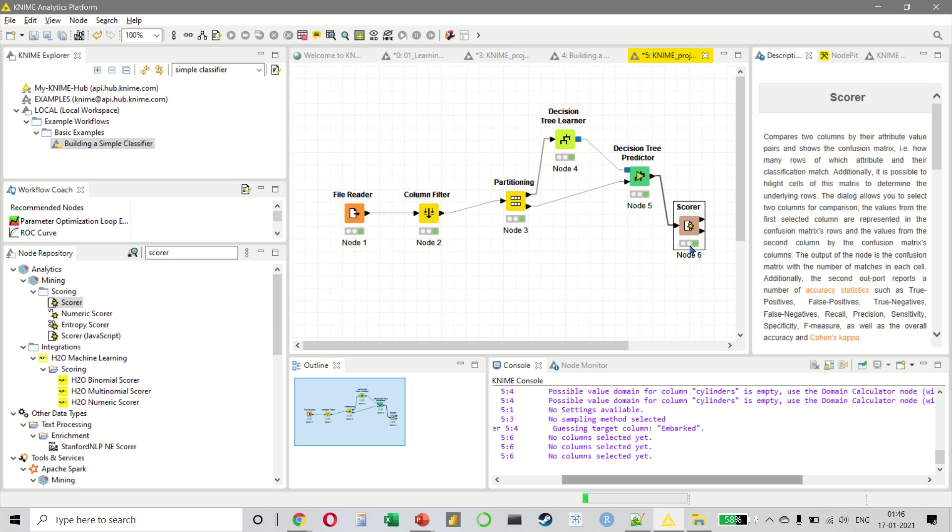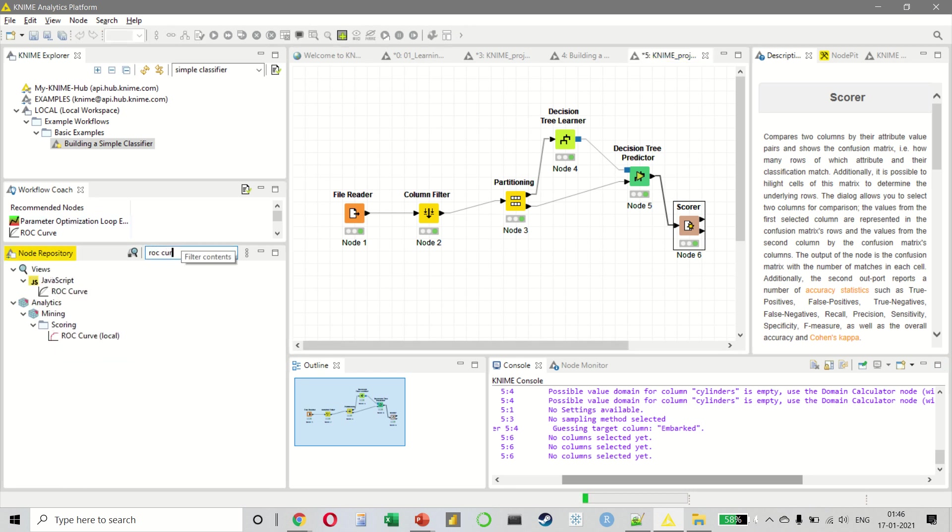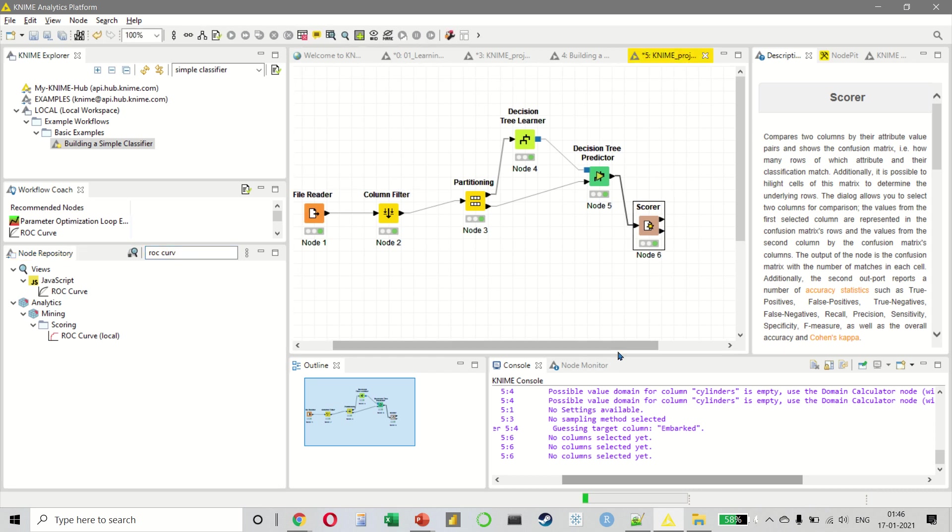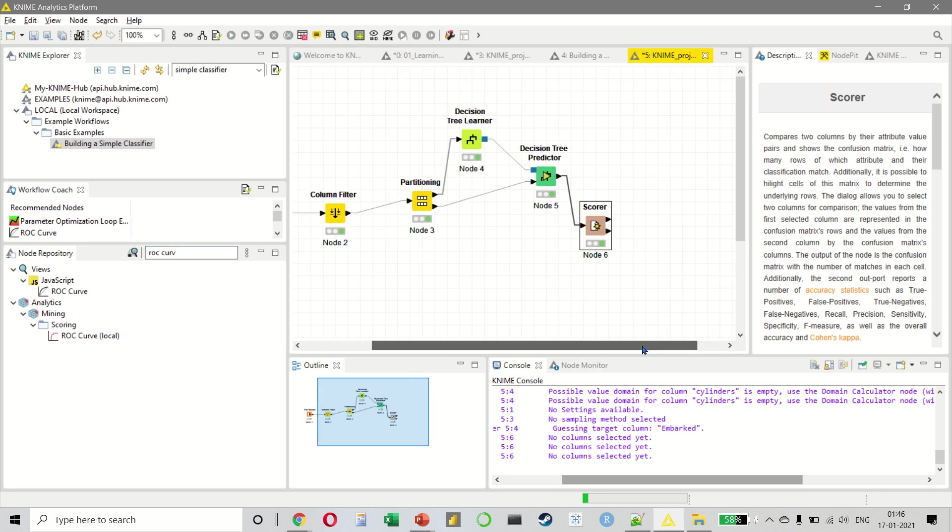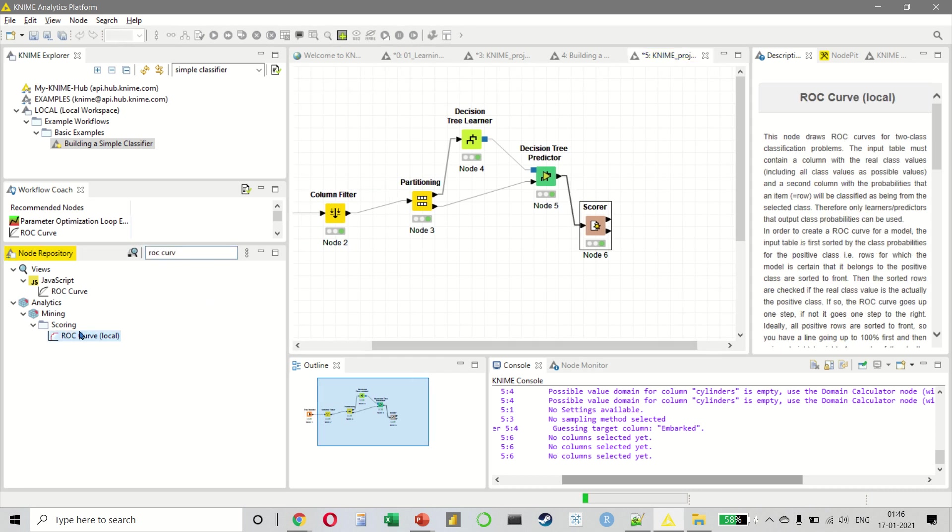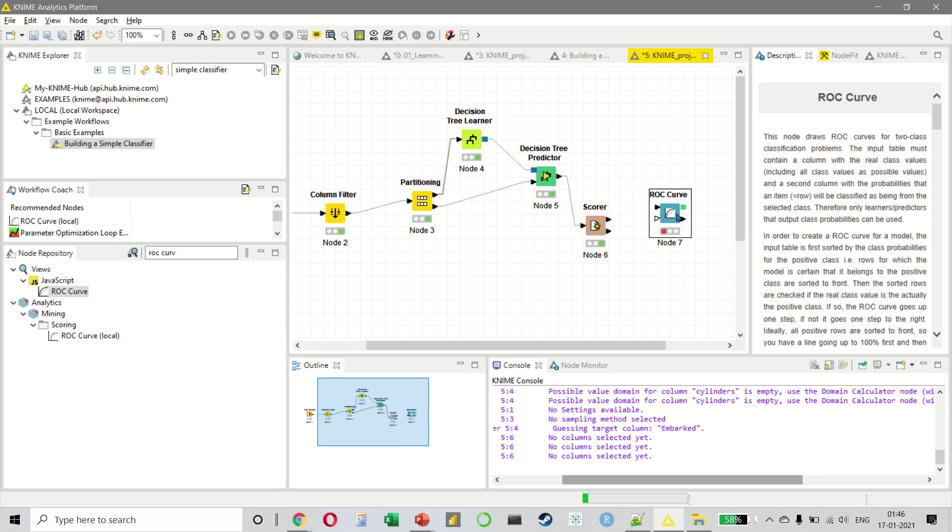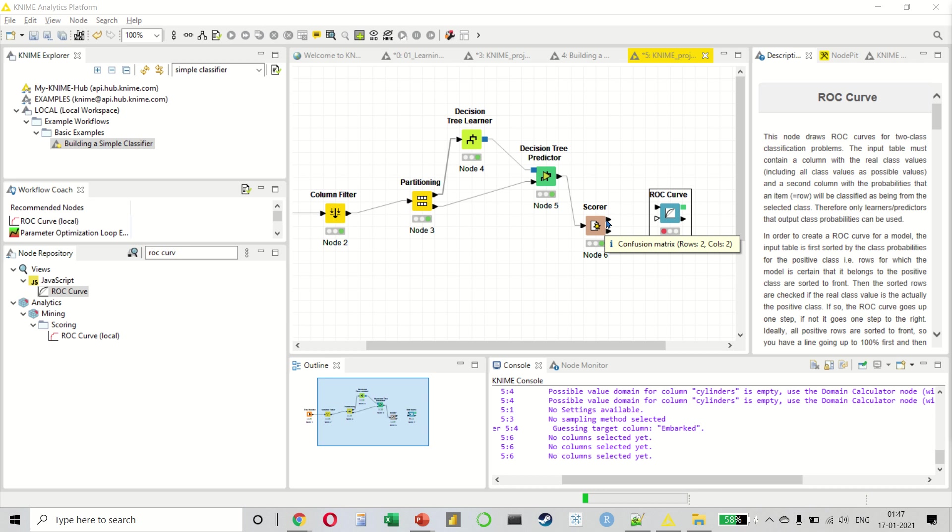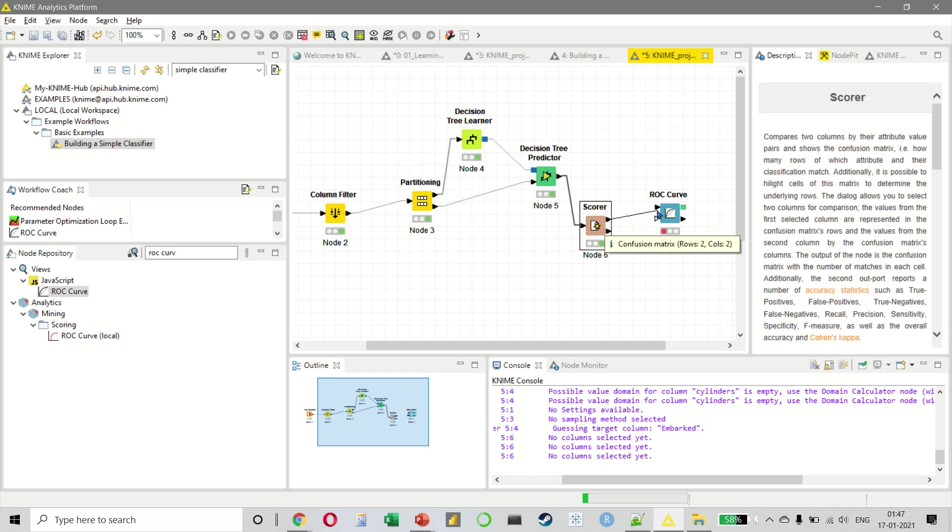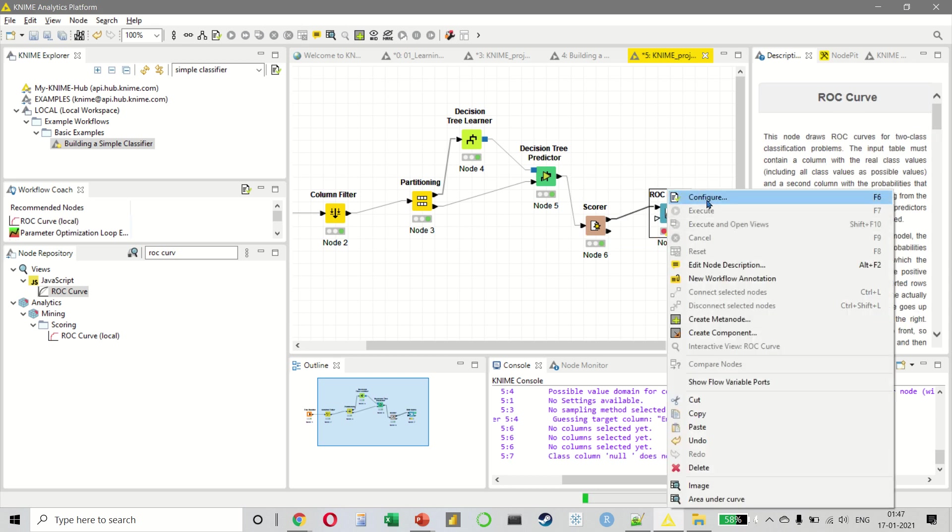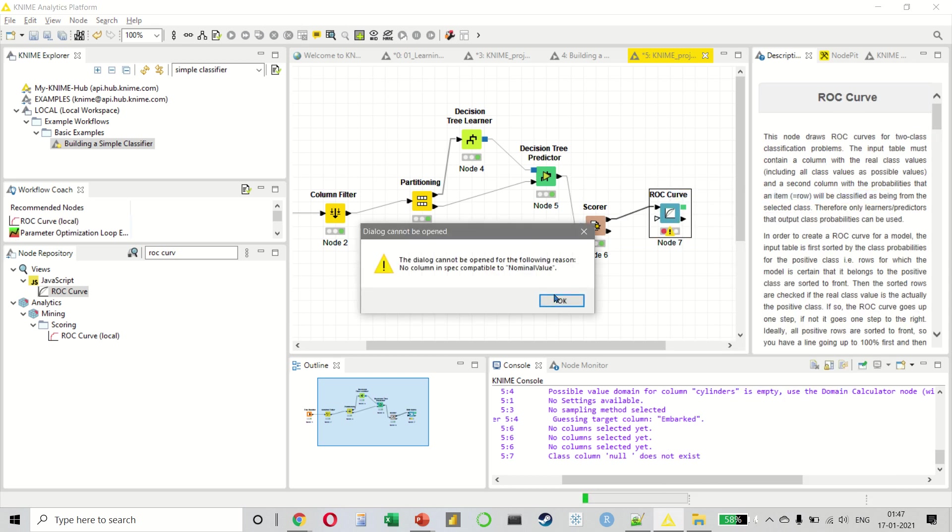Since we want to look at the ROC curve. So let us select the ROC curve. We will select the JavaScript. Let us connect the scorer to the ROC curve. Configure.